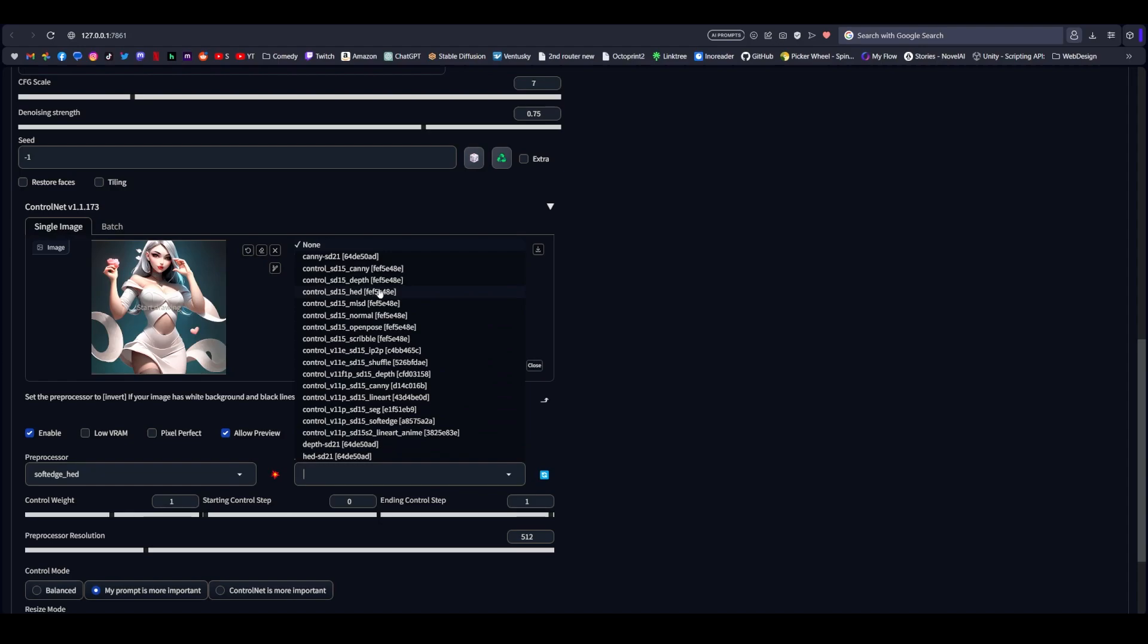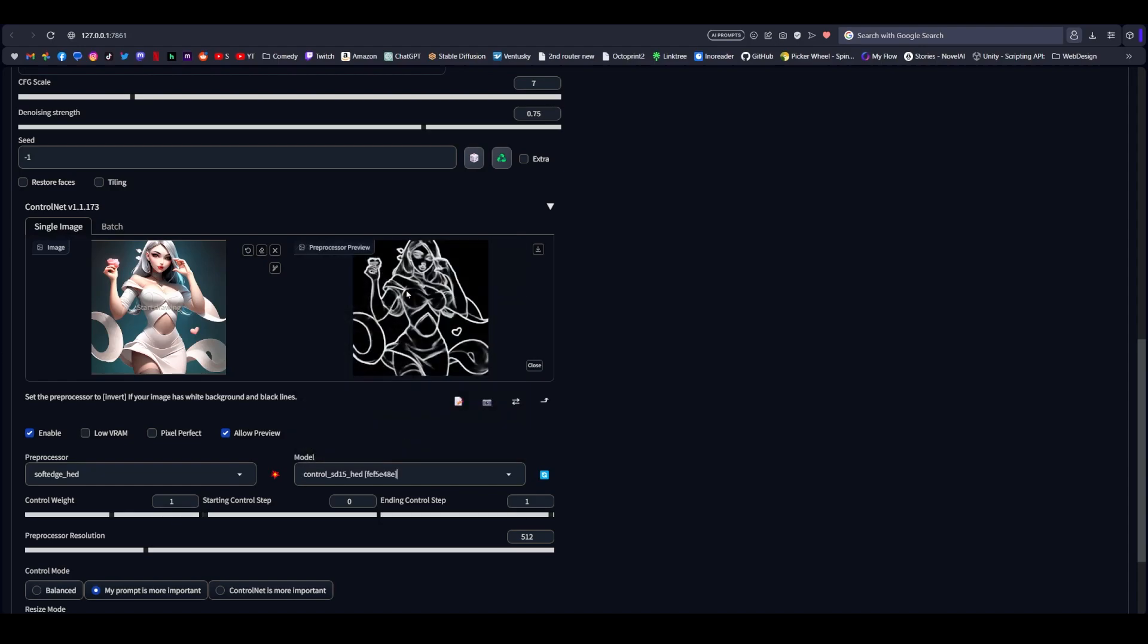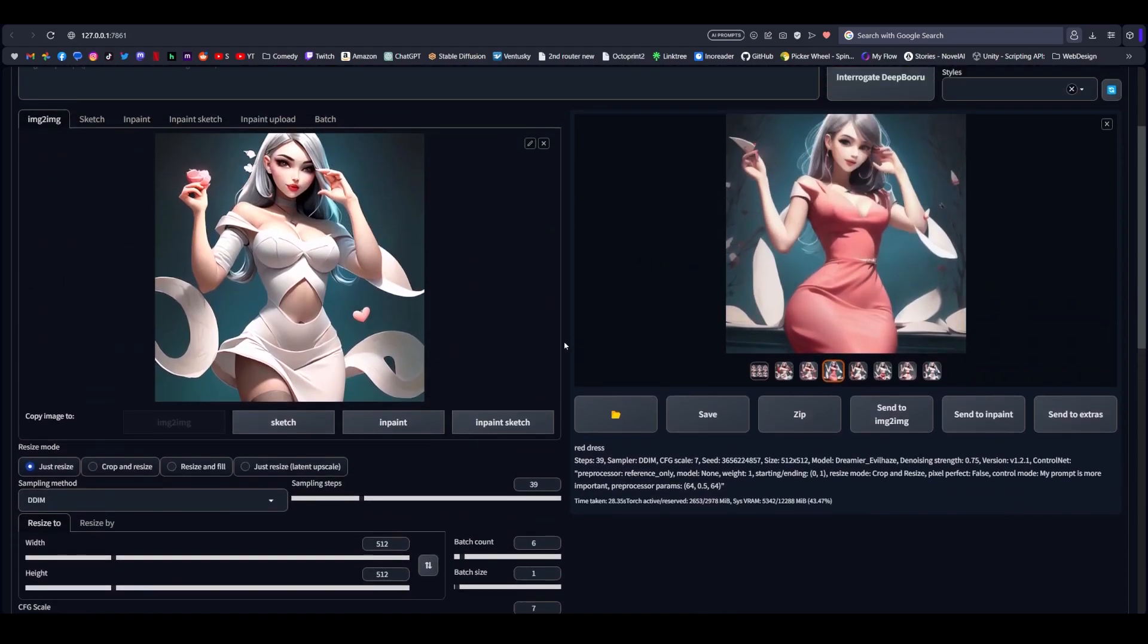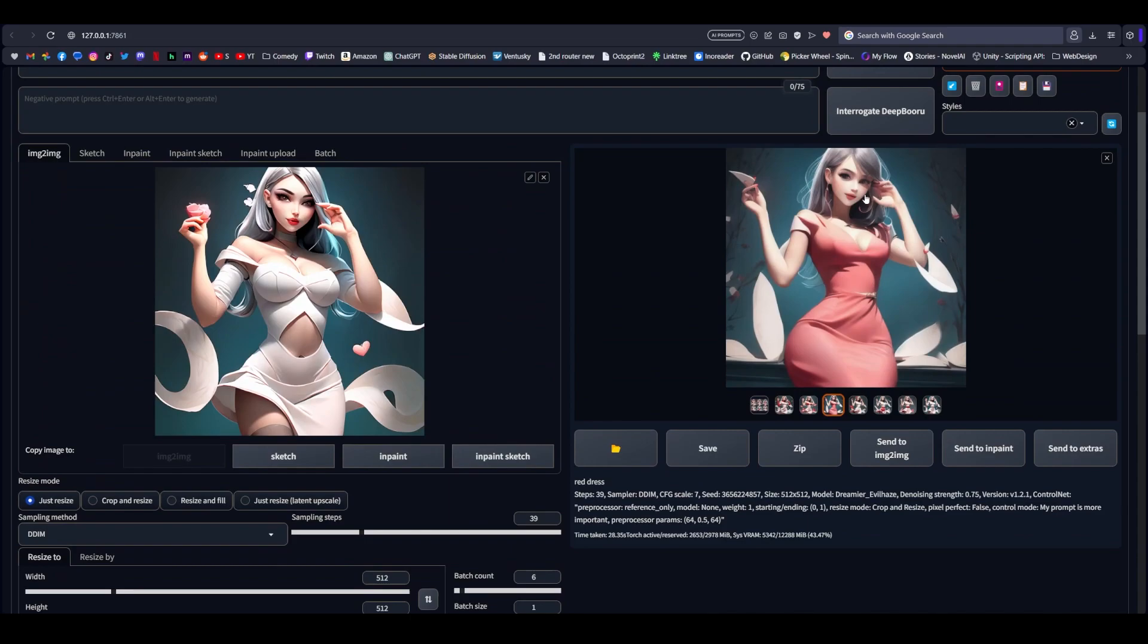The other thing I want to make note of is that HED doesn't seem to have a 1.1 version. It has the original 1.0. And so to download that model, there's going to be a link in the description here as well.